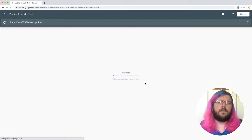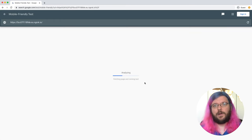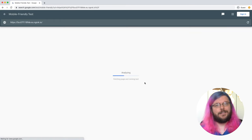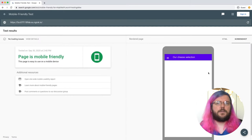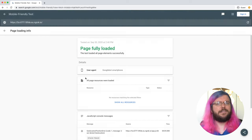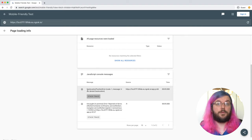When we run the mobile-friendly test, there is a bit of an issue. The main content doesn't show up. Time to investigate this. In the JavaScript console messages, we can see that there is a problem with our code — we are incorrectly using an unsupported feature.